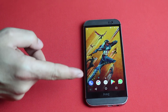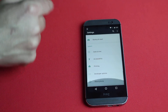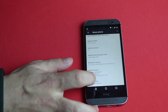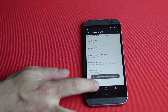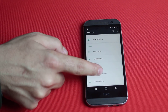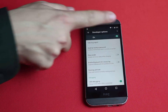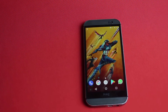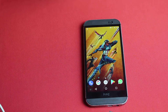To enable USB debugging, go to Settings and scroll all the way down. Tap on About Device, then tap seven or eight times on Build Number. Now go back and you should see Developer Options above About Device. Tap on Developer Options, make sure Developer Options is turned on, and also make sure USB Debugging is turned on. After that you can connect your phone to the PC or Mac with the USB cable.